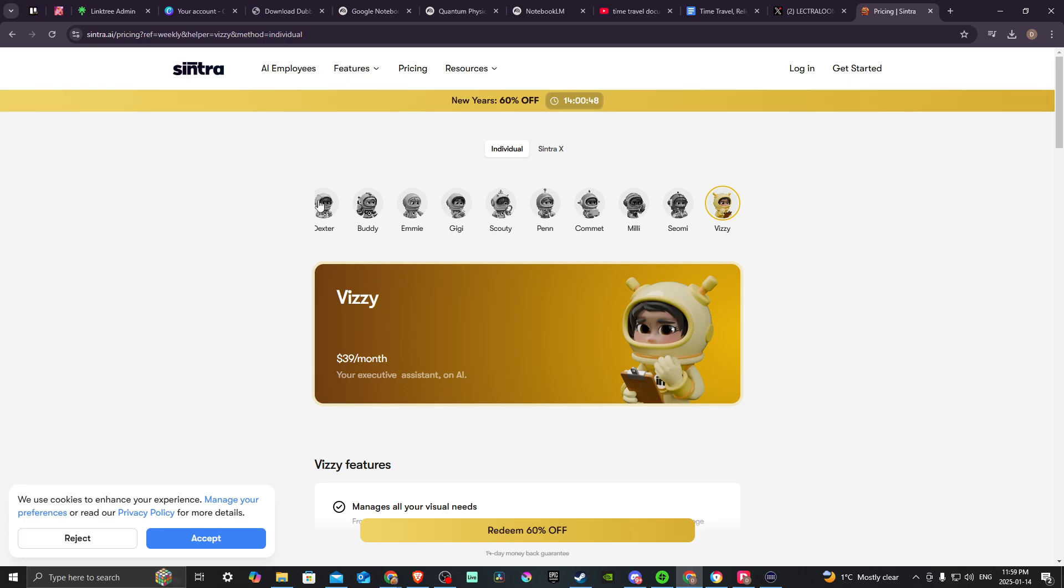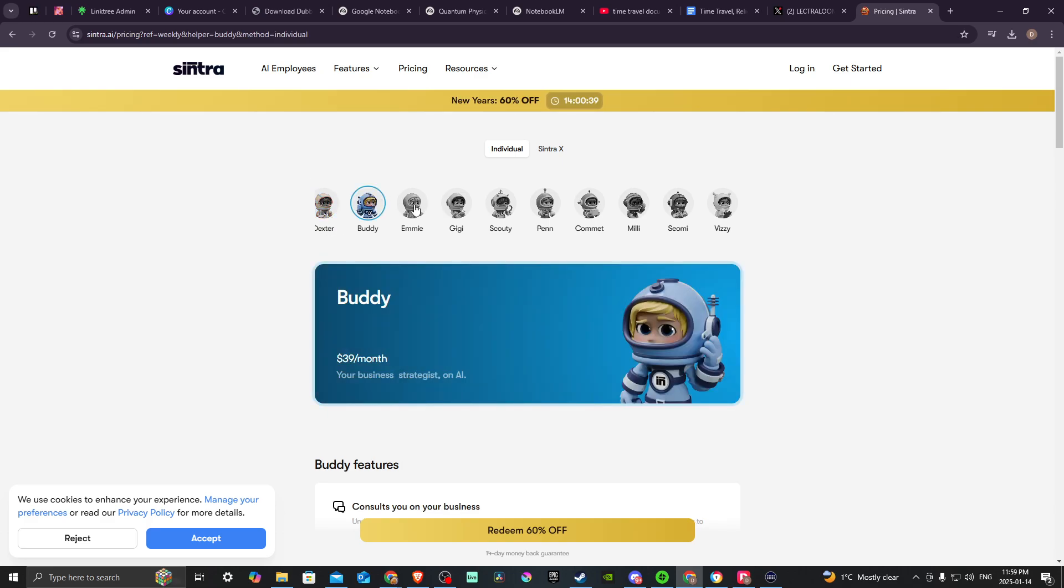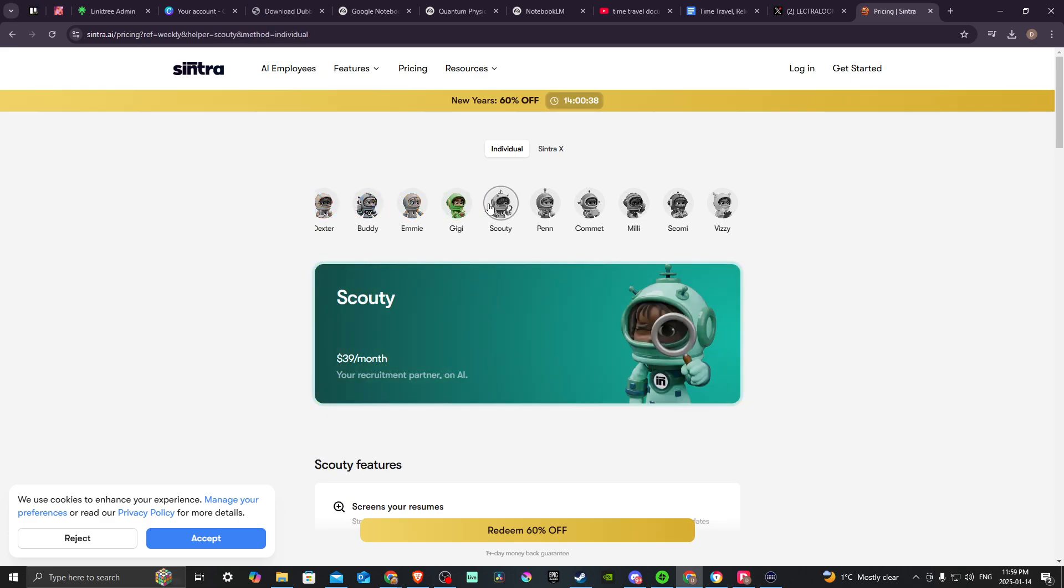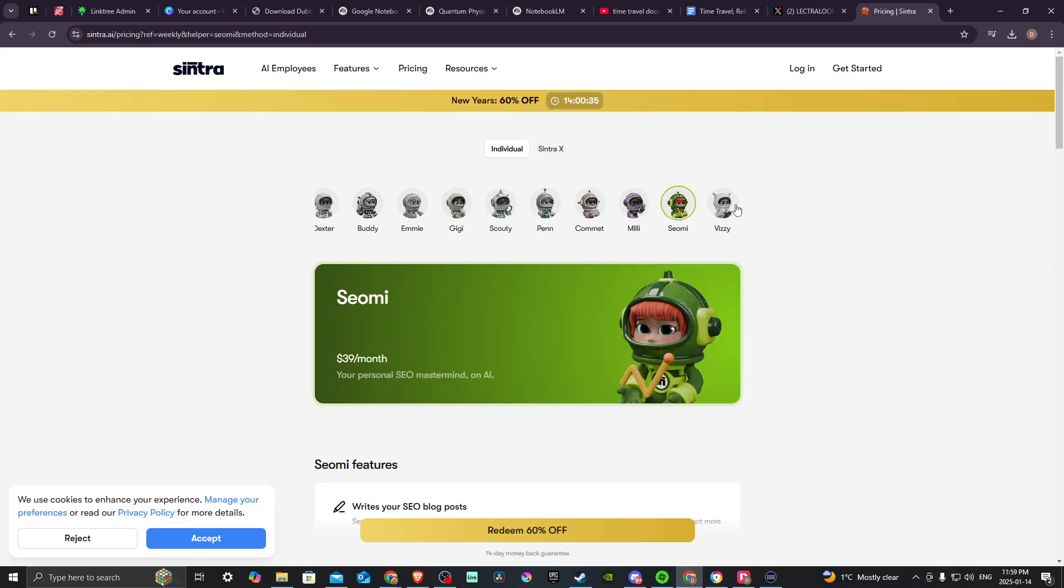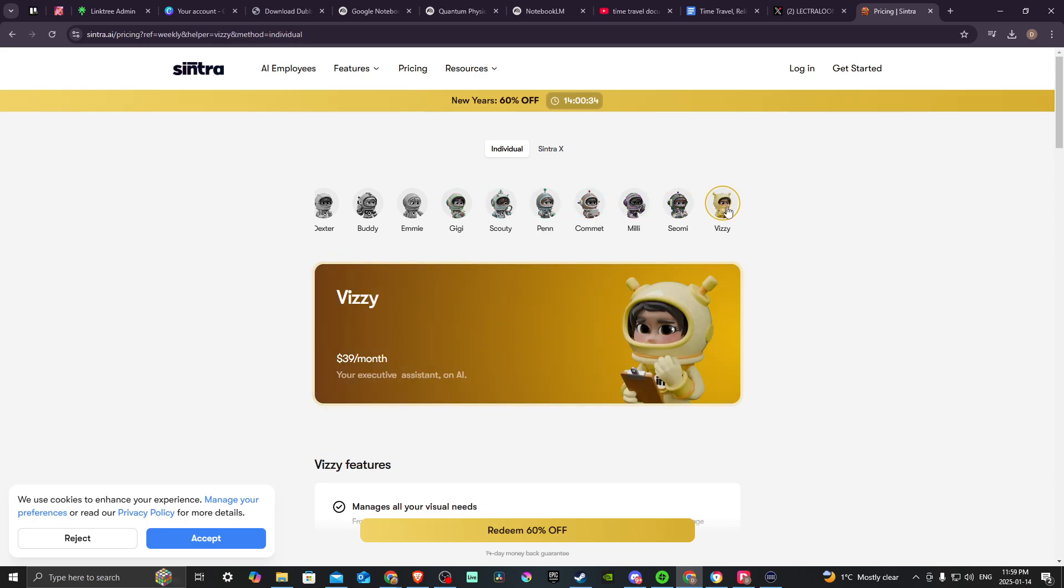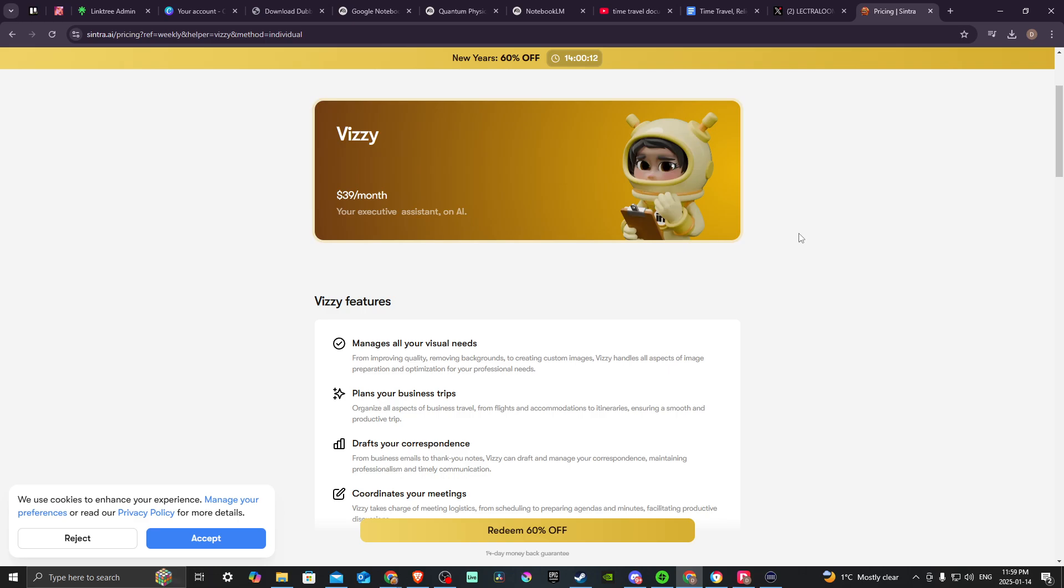So each of these, you can gain access to for $39 a month for the individual helper. And they all come with these interesting features. And depending on what your business is, this might be something that could really help you to automate your backend and to make sure that people can access your content and your services and have one of these helpers or all of these helpers to assist you with that. So I think that it is definitely an interesting concept.